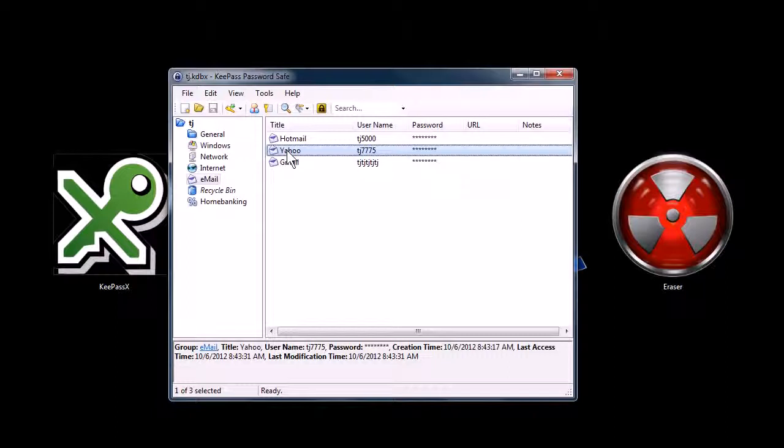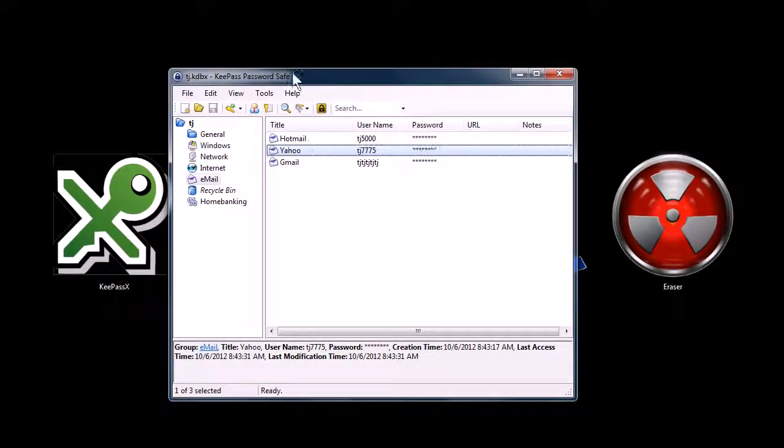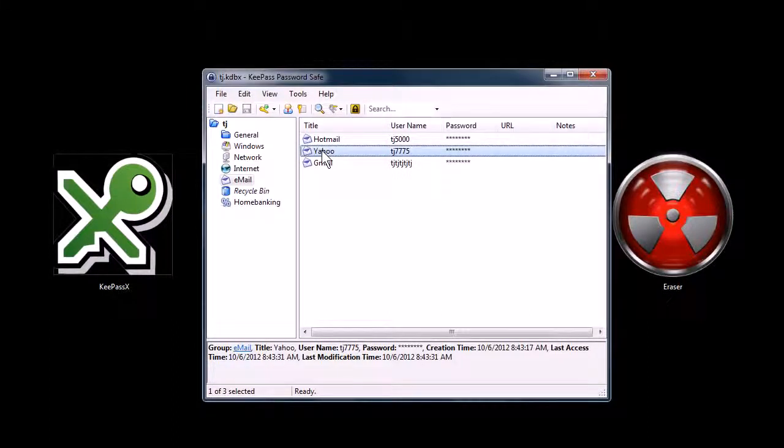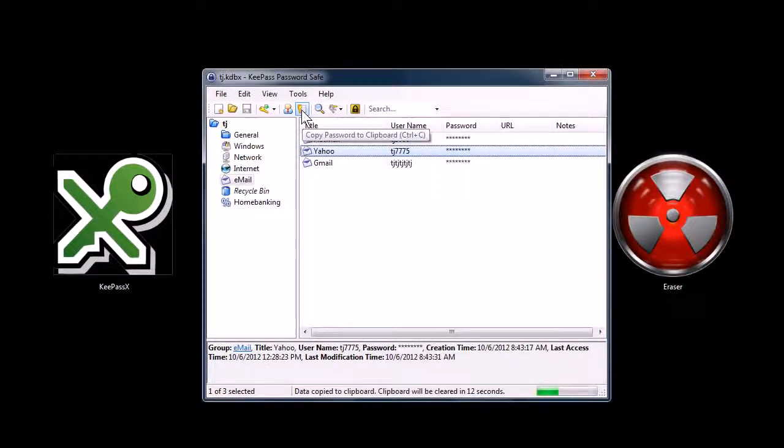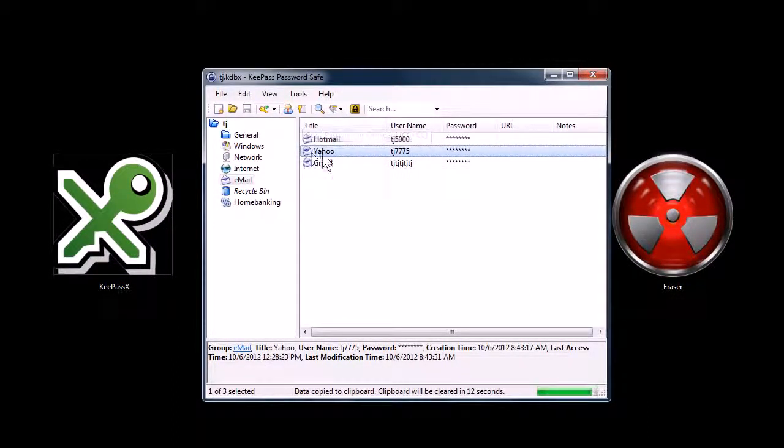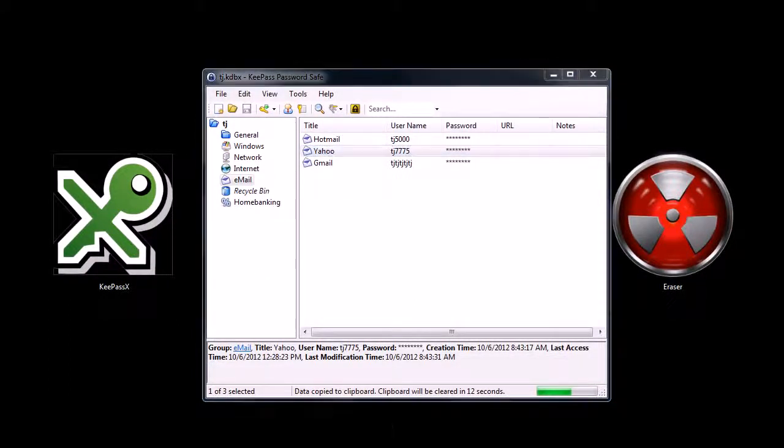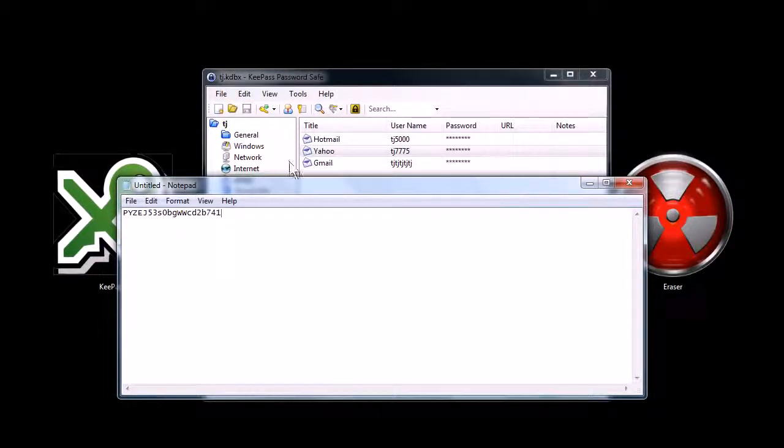It's all kept encrypted and secure in this database on my hard drive. You can also use it portably on like a USB jump drive. But it's nice because I can now copy any of these usernames or passwords directly to my clipboard. Like I'll copy the password for this fictitious Yahoo account, and then I can just paste it, and that's what my password looks like for this account.